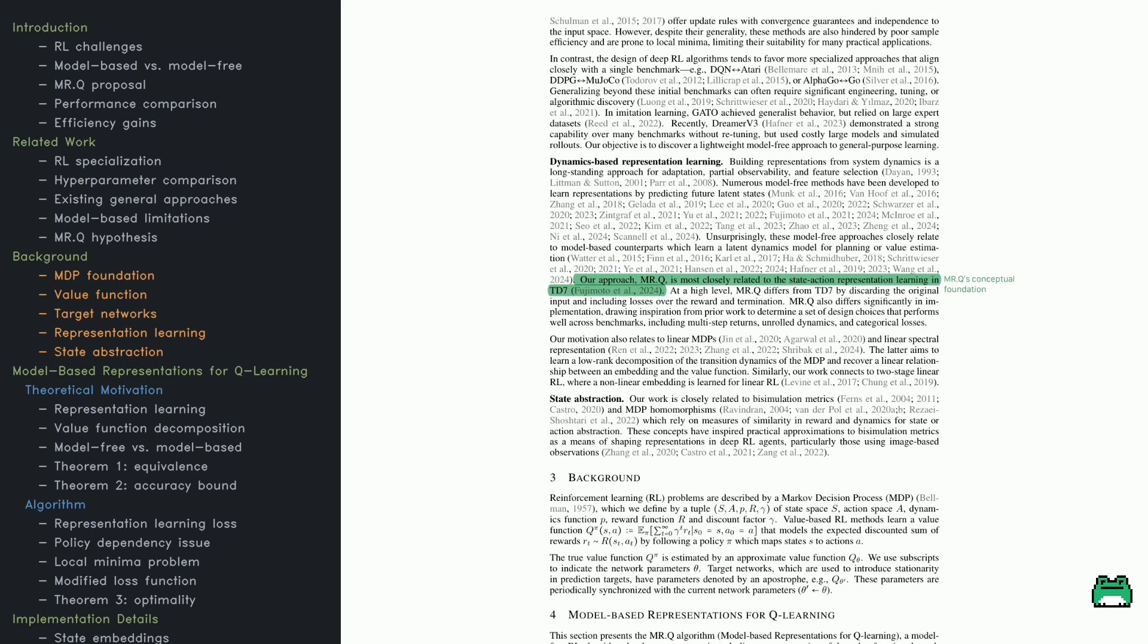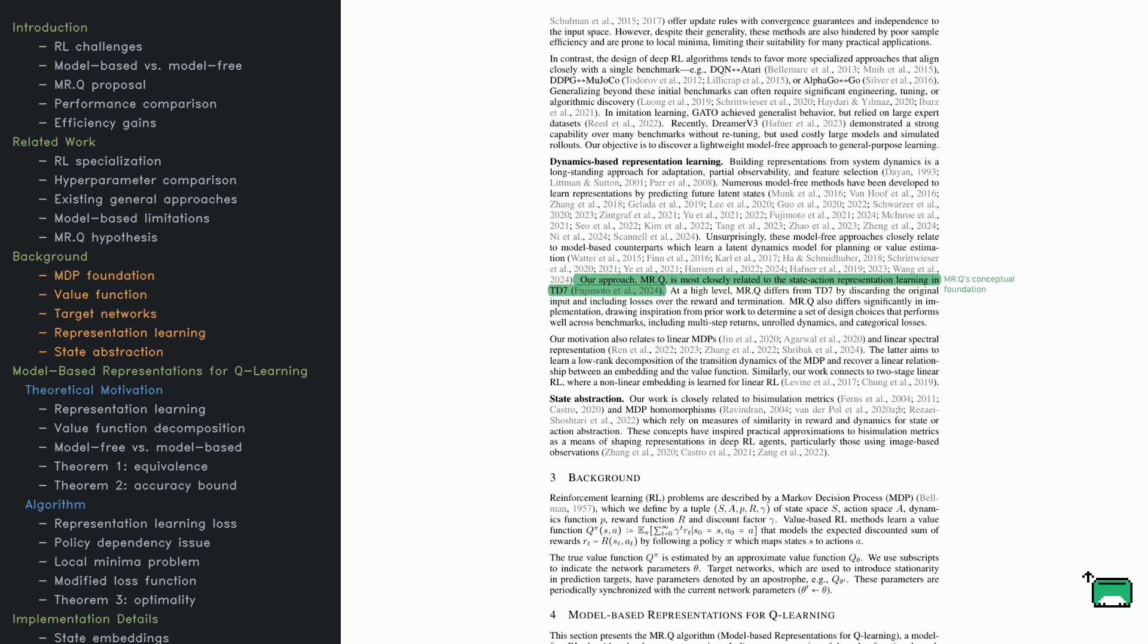But here's the tricky part: this function needs to be learned over time. To keep training stable, deep RL methods often use something called target networks. These are copies of the value function that are updated more slowly than the main network.